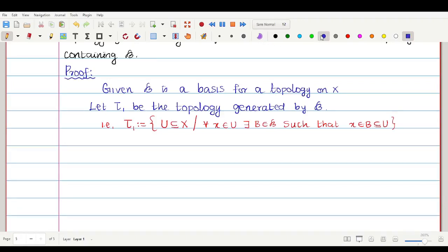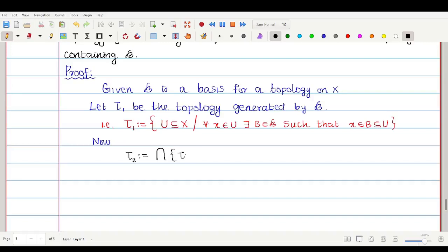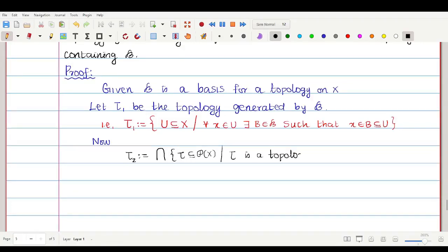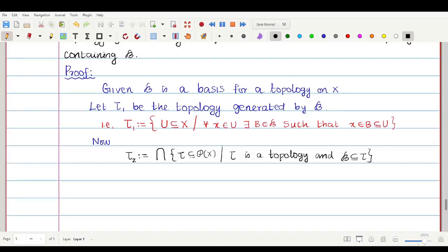Now I call another topology τ₂, which is equal to the intersection of all τ — where τ is a subset of the power set of X — such that τ is a topology and script B is contained in τ. We know that the intersection of all topologies is a topology, so τ₂ is a topology which contains script B.